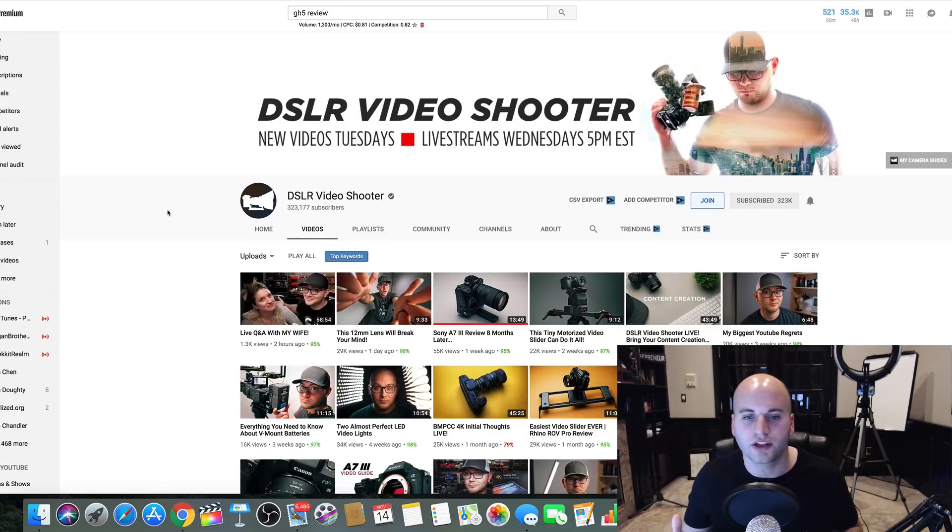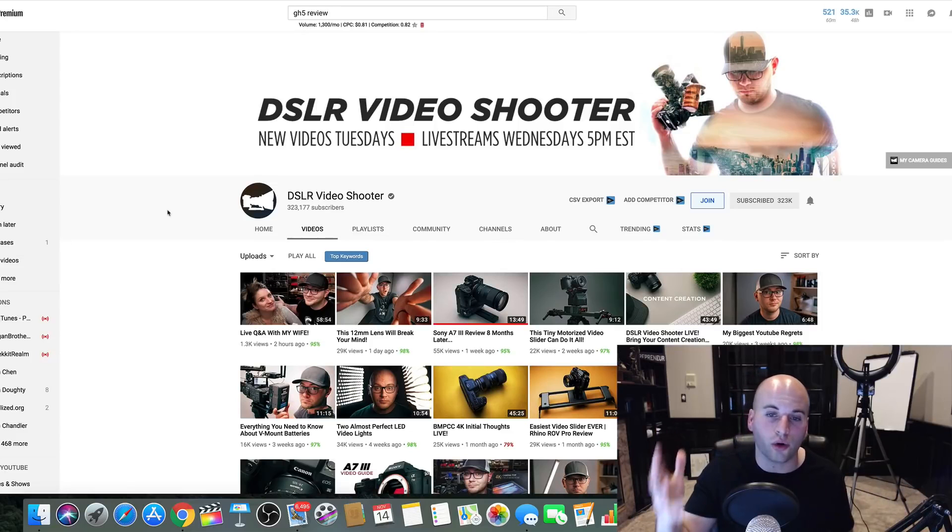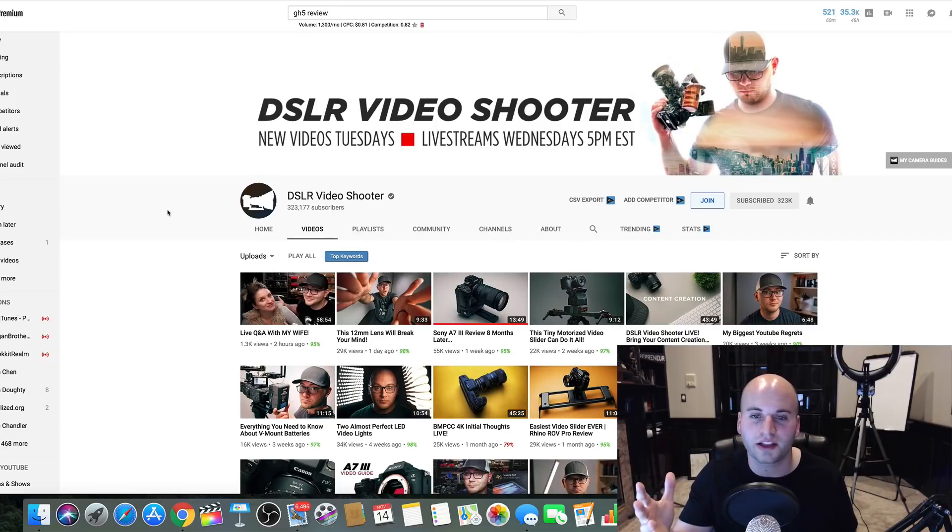All right, you guys? So, for those of you who have never made a dime online, go get started with this.